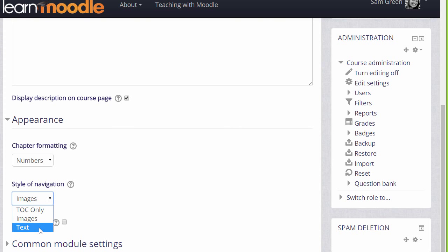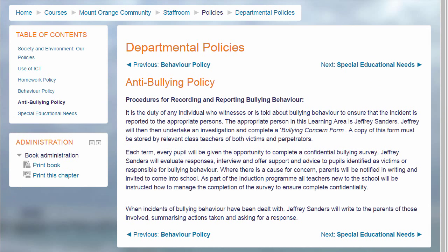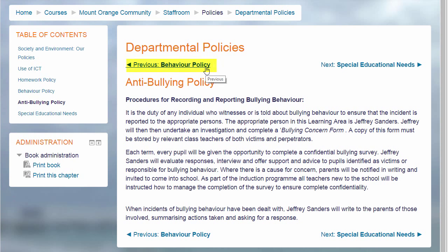Or you can use text. This means that the names of each chapter are shown as you can see again in our departmental policy document which has no numbering. It's up to you to decide the best one for your learners.